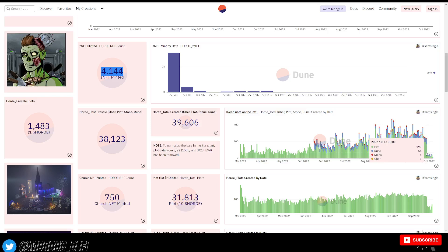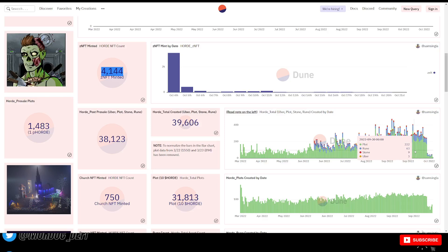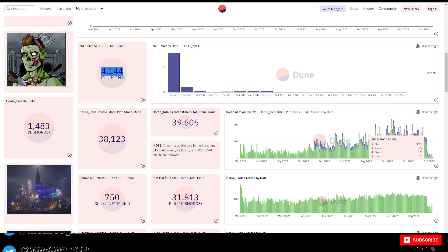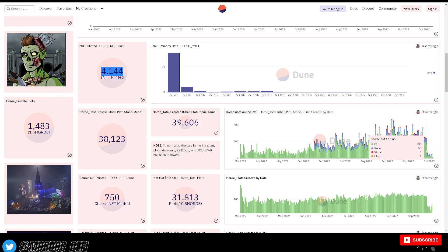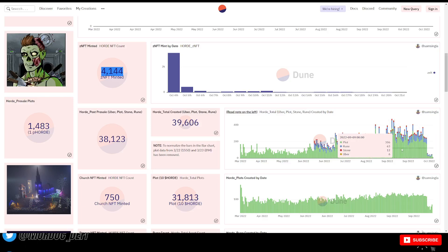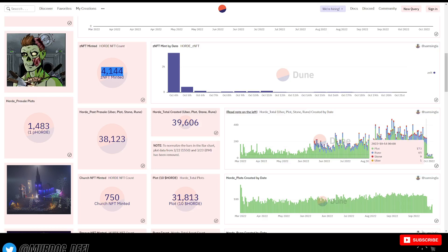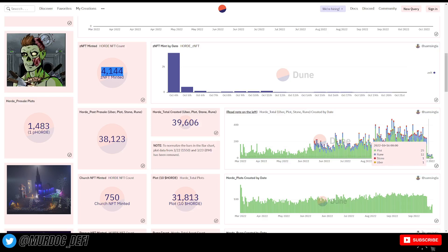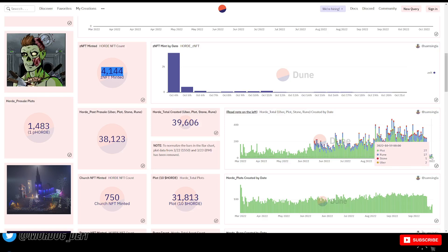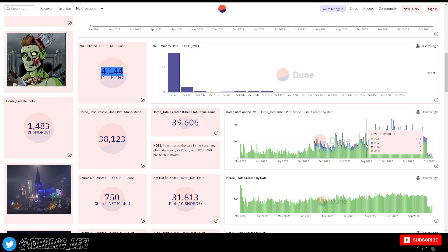We went from that to 29, right? To less than 39 on the 20th, 8 today.